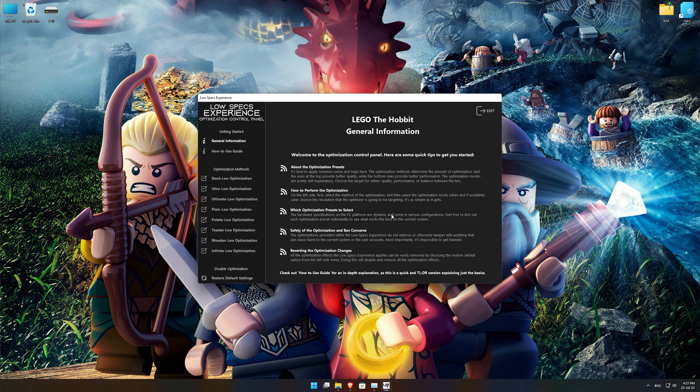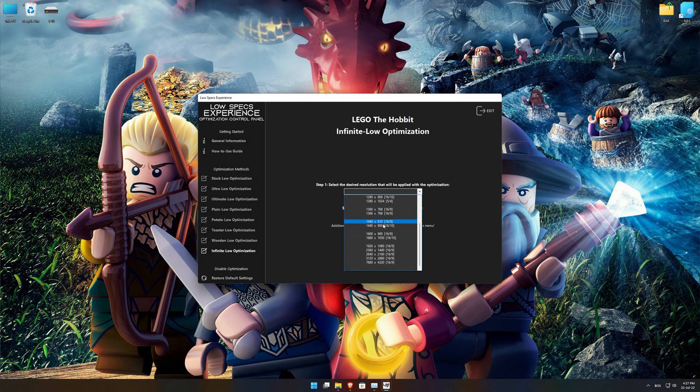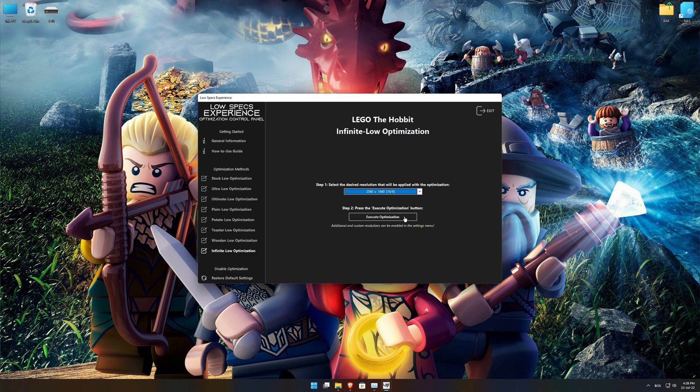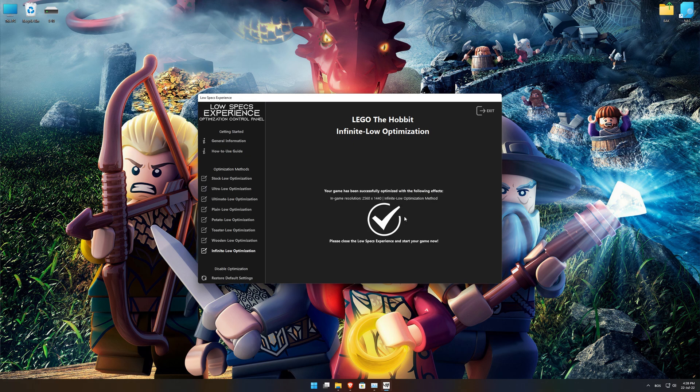When the optimization control panel loads, simply select the optimization presets and the resolution you would like to render your game at. This is something you will need to experiment on your own in order to see what works for your system the best. Once you decide which optimization presets and resolution you are going to use, press the Execute Optimization button and then start your game.